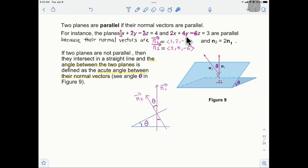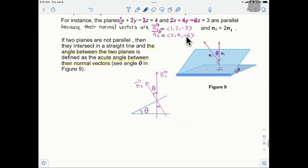If two planes are not parallel, they intersect in a straight line. The angle between two planes is the acute angle θ between their normal vectors. This dihedral angle θ is the angle between the two normal vectors.